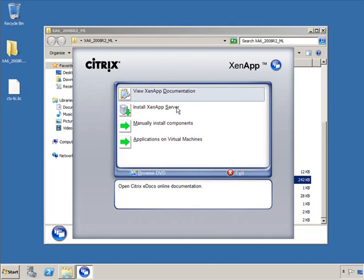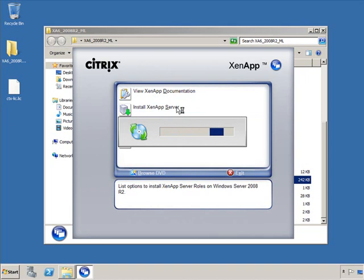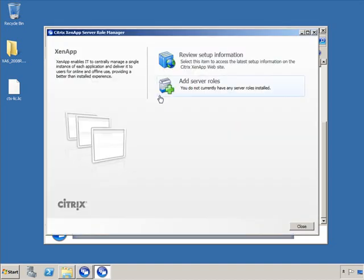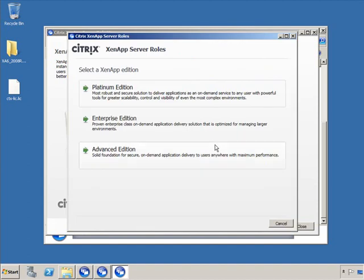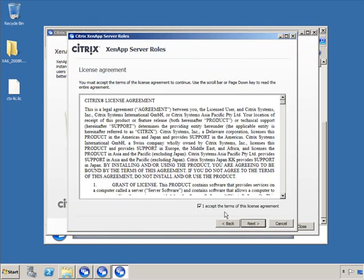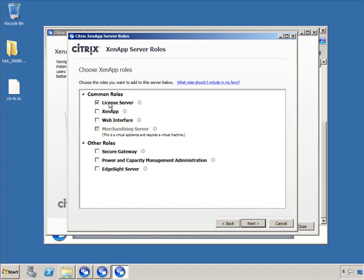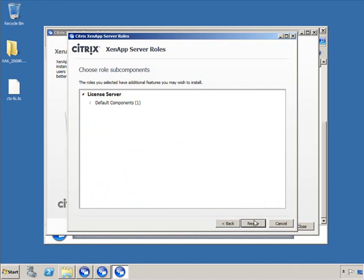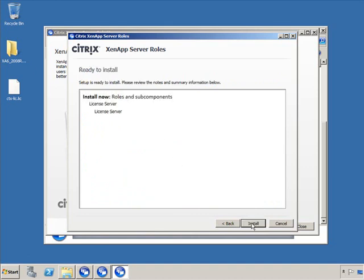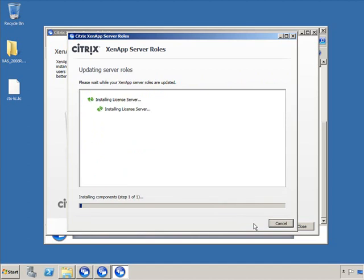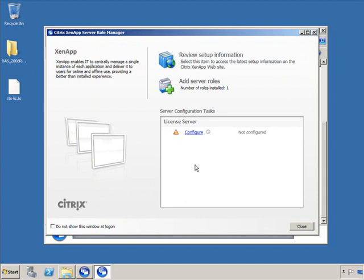I want to install a component of ZenApp — specifically the license server role. The Citrix server role manager has launched asking what do you want to do. I want to add a server role. We'll select the Enterprise edition of Citrix licensing, accept the license agreement, and install the license server. Here's where you could also make it a ZenApp server, a web interface, and so on, but we're sticking with the license server. We'll accept the default components, click Next, and install. The installation is very, very straightforward. Click Finish — it's already installed. Now we've got to configure it, so I'm going to click Configure.